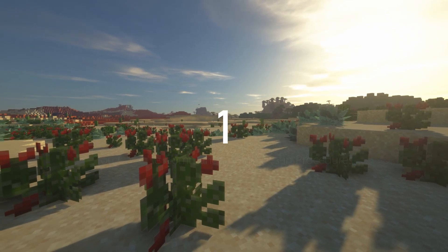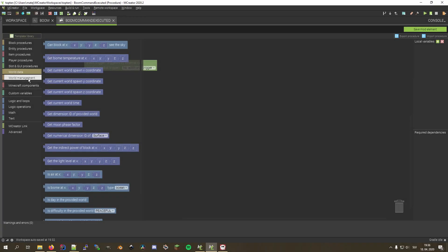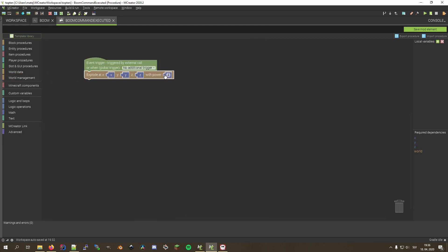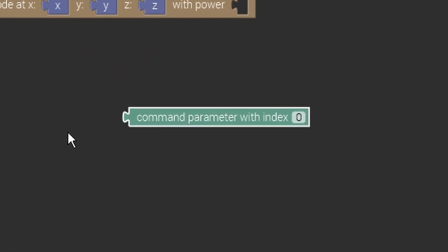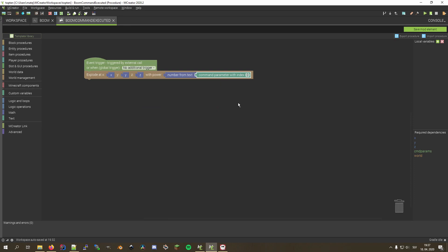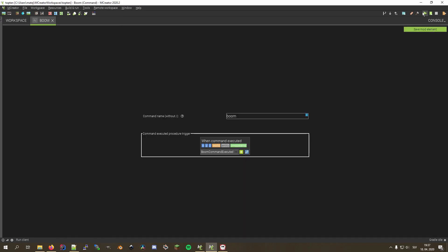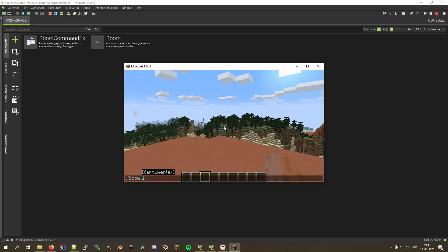The first feature I want to highlight is that you can use command parameters in procedures. This means you can create custom commands that use parameters such as numbers or text in procedures to do something. The block that allows this is called "command parameter with index" and can be found under the Advanced tab. Note that parameter indexes start with zero for the first parameter. You can then use the "number from text" block to convert it to a number if you desire. I'll make a command that explodes where you are standing with the power you provide in the command parameters.